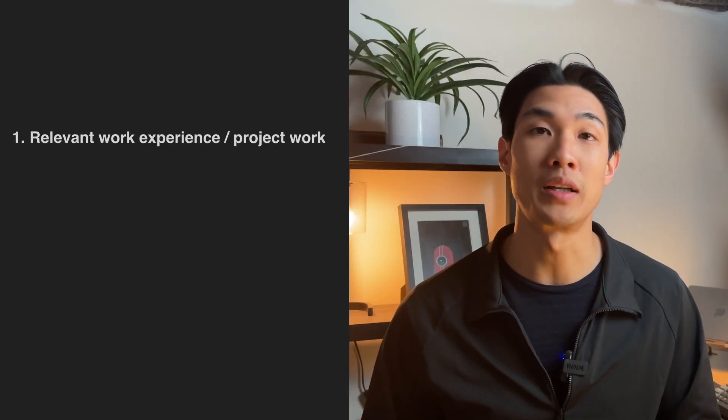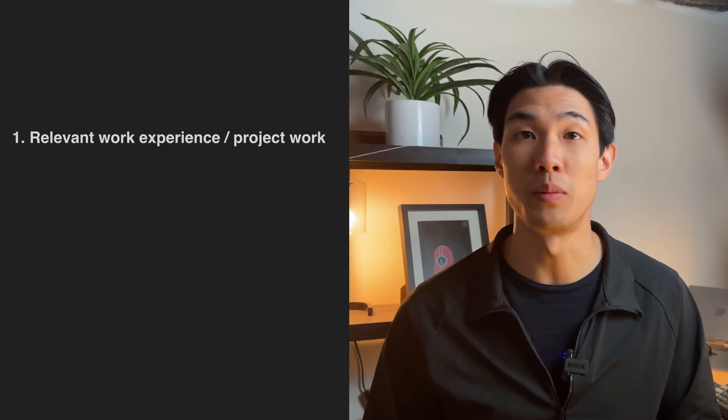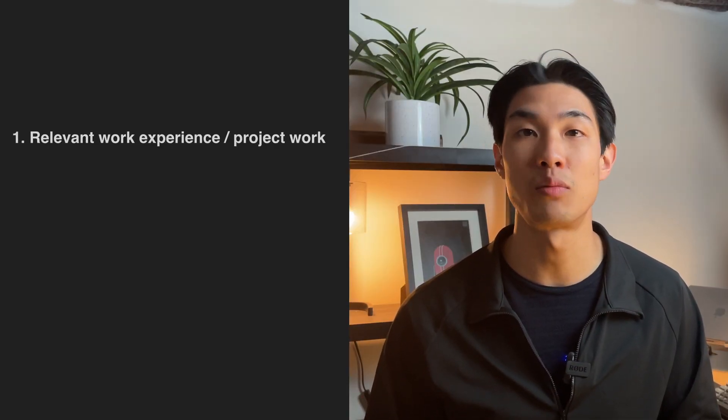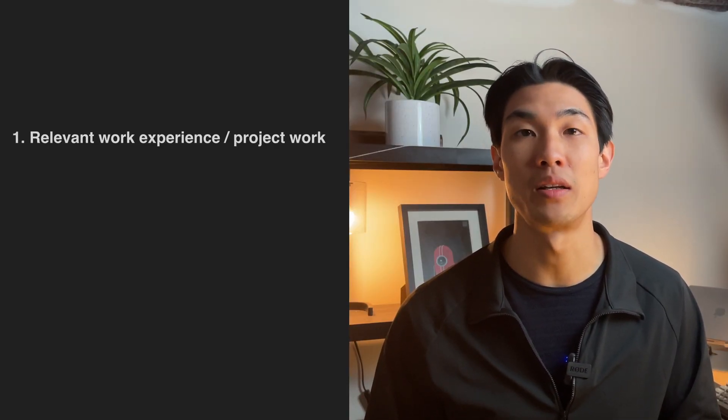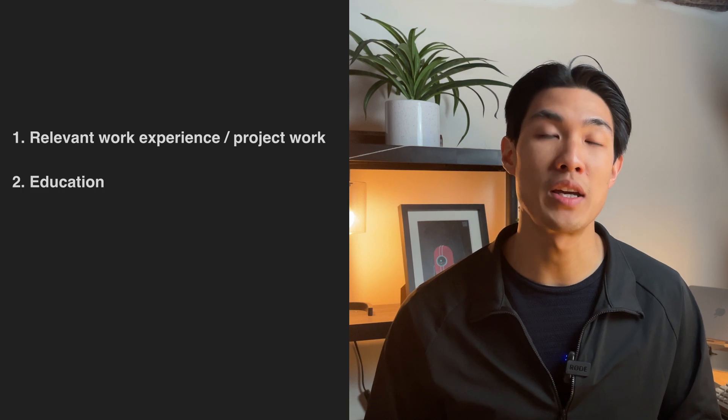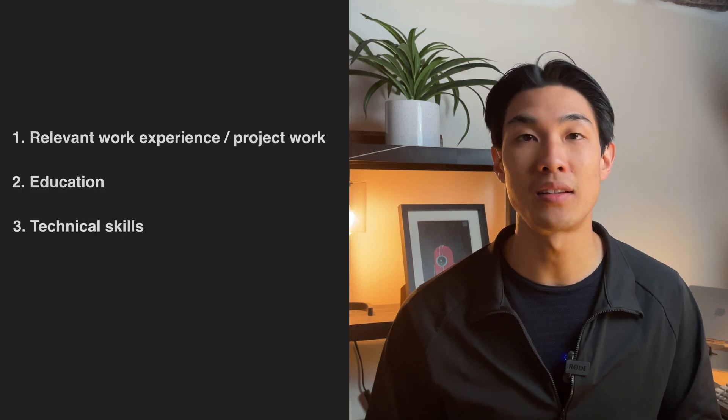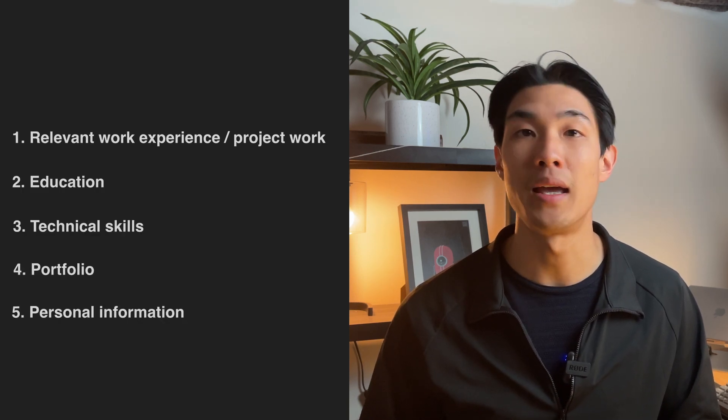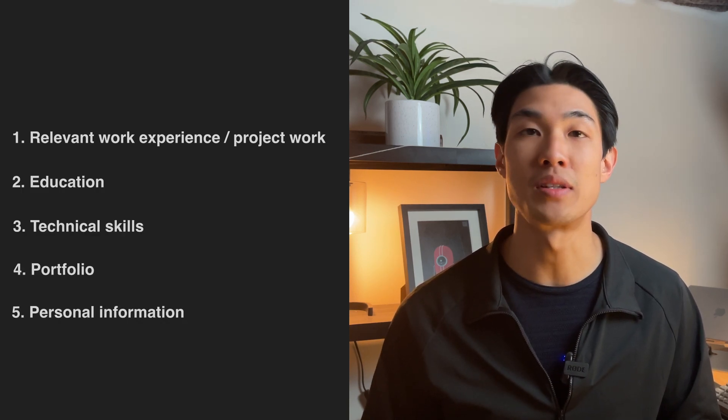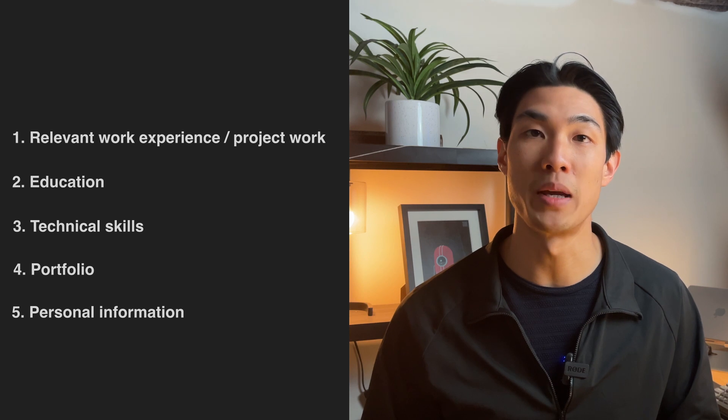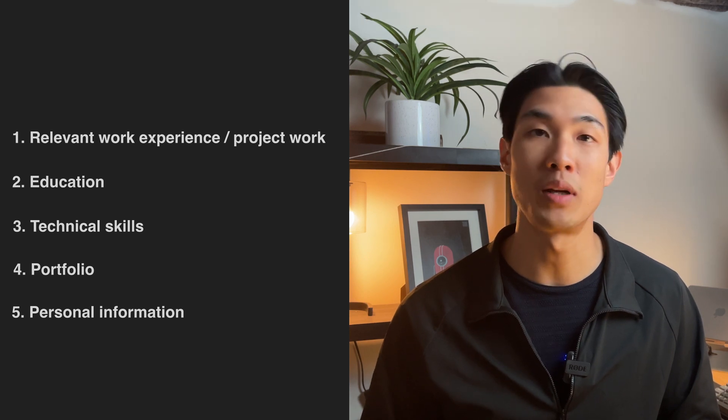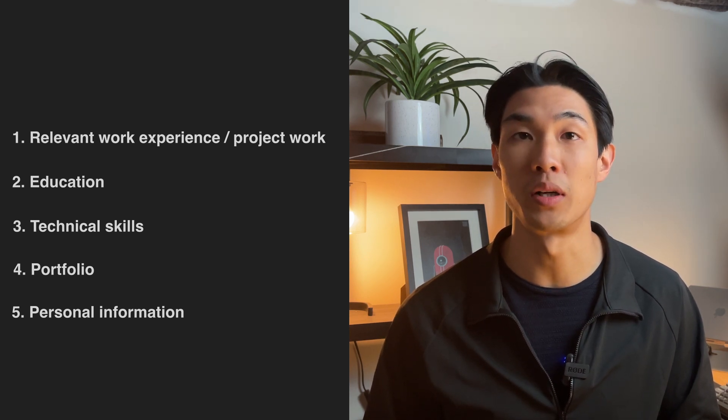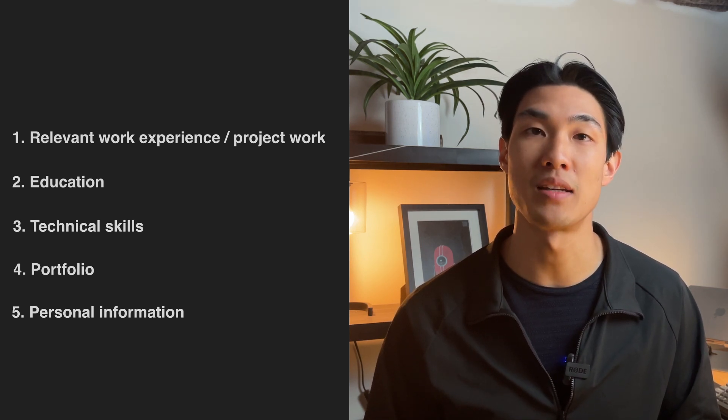I will break down this video into five sections: relevant work experience or project work if you don't have any relevant work experience, education, technical skills, portfolio, and any interesting personal information, with relevant work experience or project work being the main section.